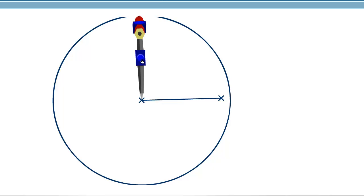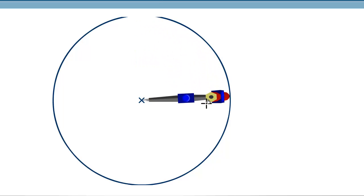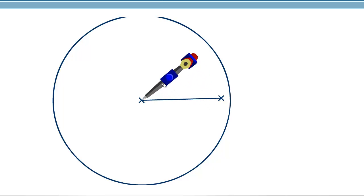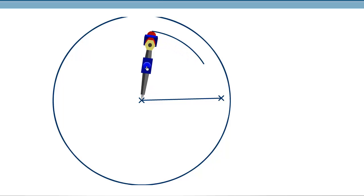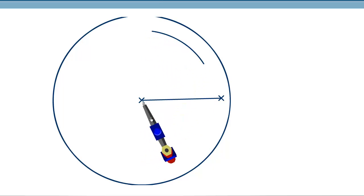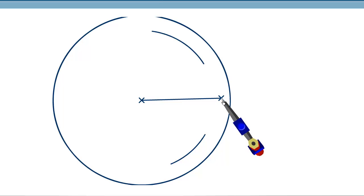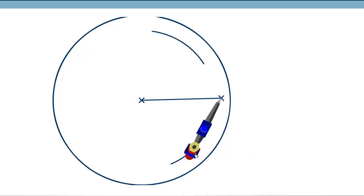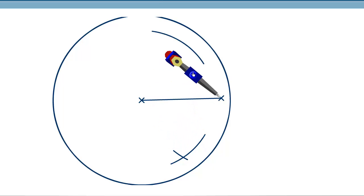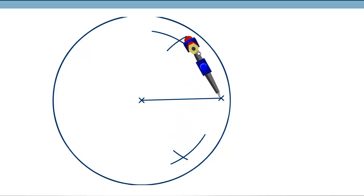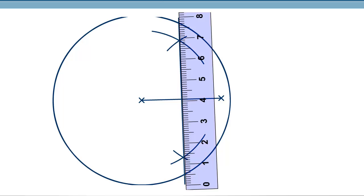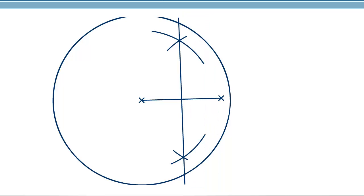Then we take the compass at a distance more than half the line. We draw an arc, then draw another arc on the other side. We put the compass again at the other end and draw two more arcs — one below and one above. Then we take a ruler and join these two points. Now we have the other locus.